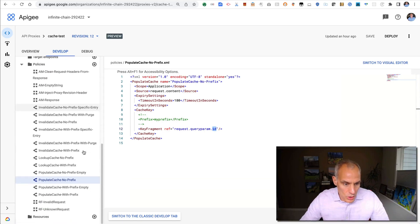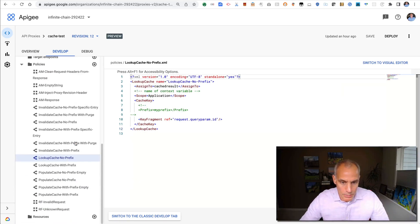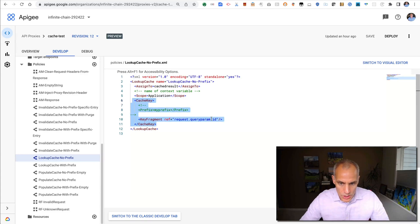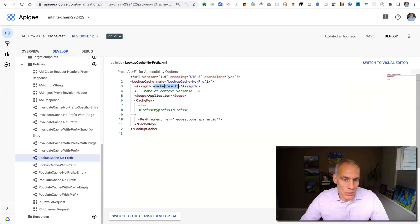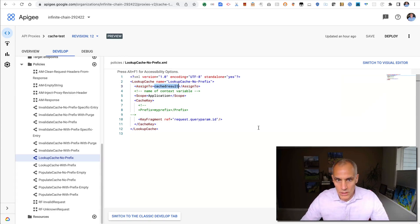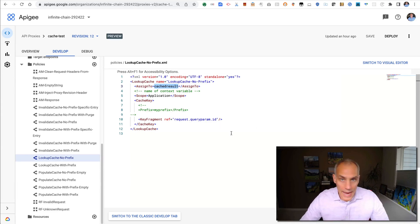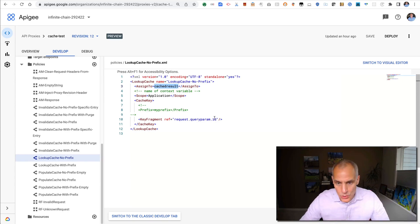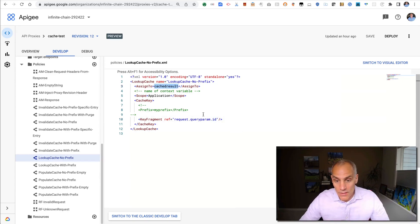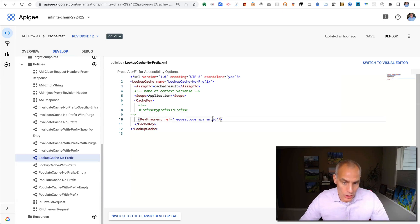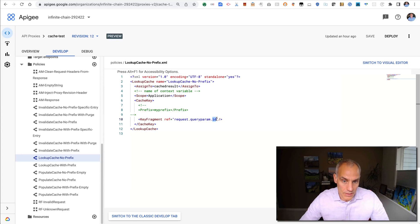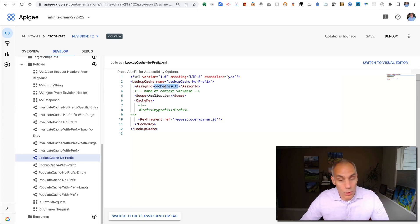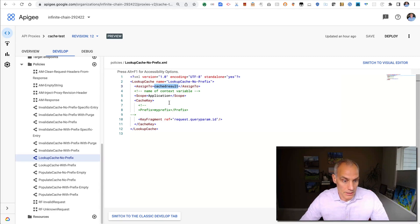Then there's a corresponding lookup cache policy, which does the same cache key, just using the query param ID, and assigns it to a context variable, a newly created context variable. If the cache is warm, that is to say, if the cache has an entry for this, then this variable will get the value. If the cache does not have a value for the key with the ID query param, then there will be no lookup, and this variable will not get a value.